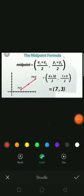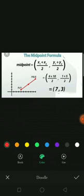Bismillah ar-Rahman ar-Rahim. Assalamu alaikum. Today we study about the midpoint formula. The midpoint formula of a segment with endpoints (x1, y1) and (x2, y2) is the following coordinate: x1 plus x2 divided by 2, and y1 plus y2 divided by 2.